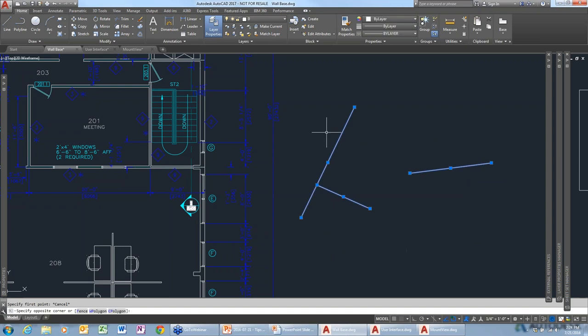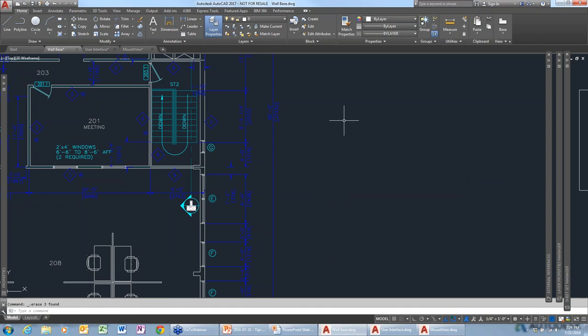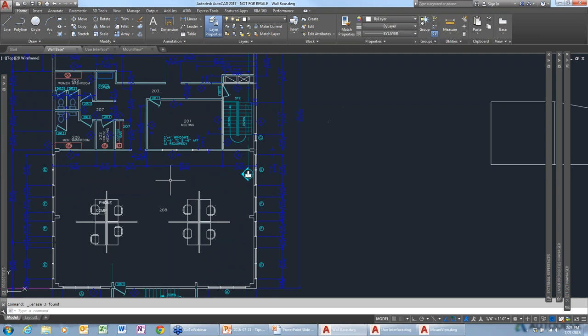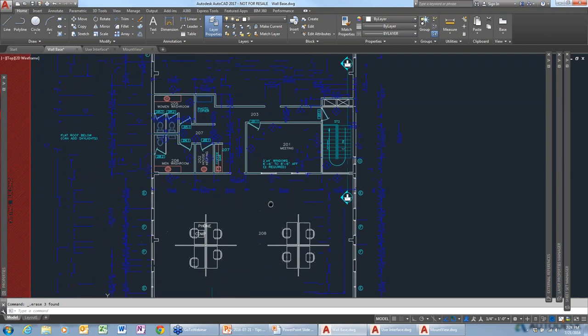Sometimes I need to do a screen capture of a drawing or an error message, but I don't have any programs to capture the screen. Other than taking an actual picture of the screen, is there a way to get a screen capture with standard out-of-the-box Windows tools?